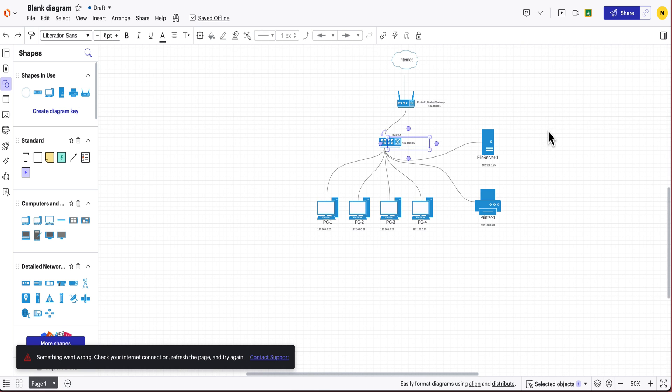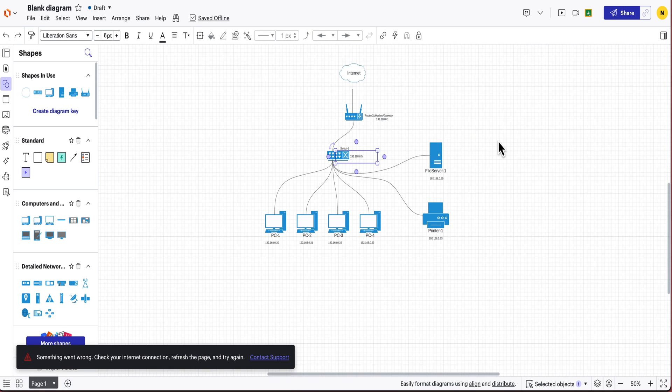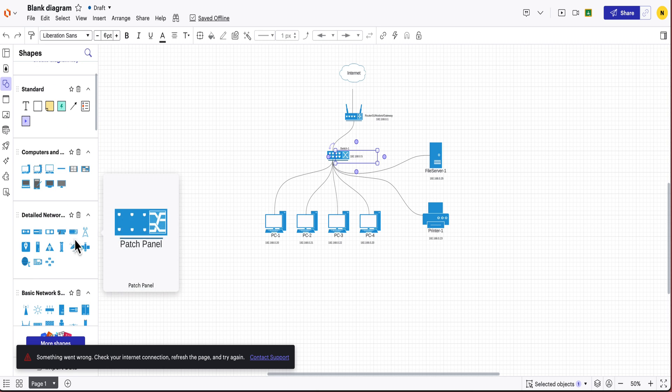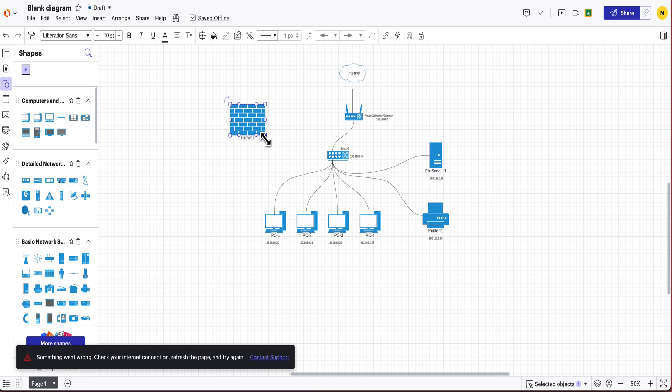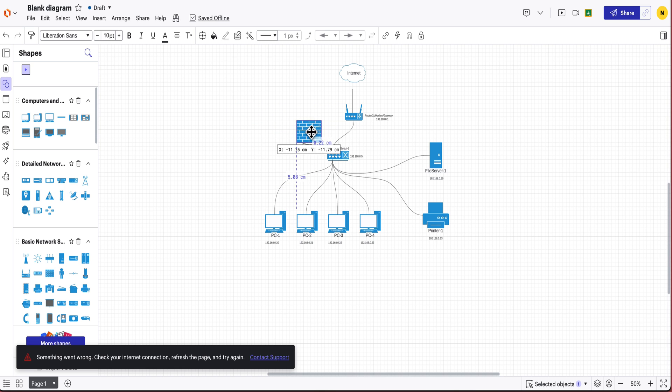So now once you've got that then you can add other devices for example like firewalls and things like that. So firewalls are very important but now you also have to make sure that you label them.